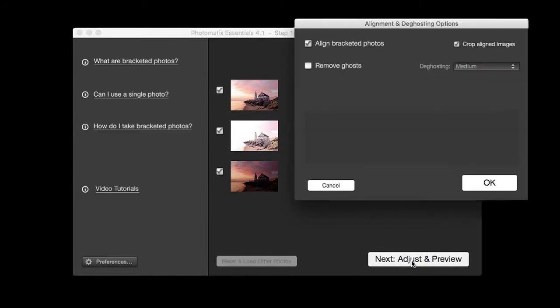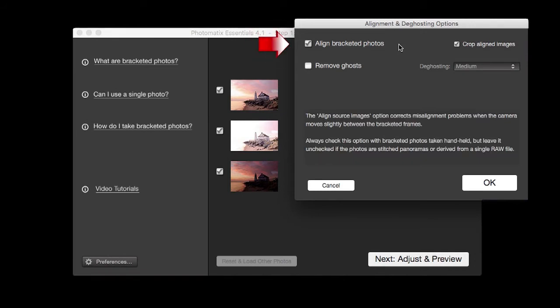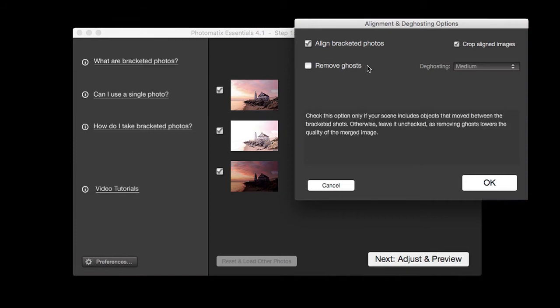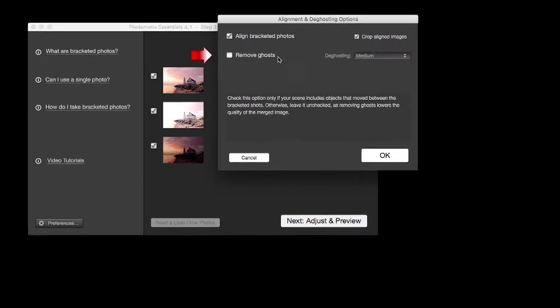The next window gives you options for merging the photos. The Align Bracketed Images option corrects misalignment problems, should the camera have moved slightly when taking the bracketed photos. This will happen if you took them handheld, and may even happen if you used a tripod. If your scene includes moving objects or people, check the Remove Ghosts box.